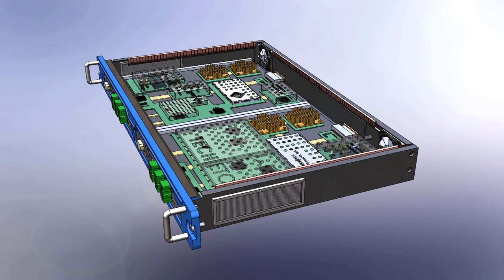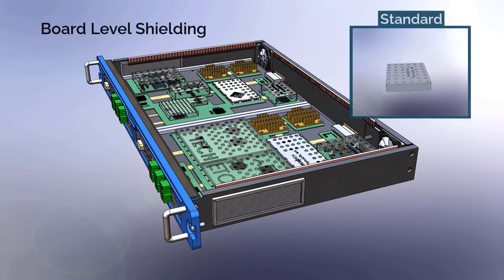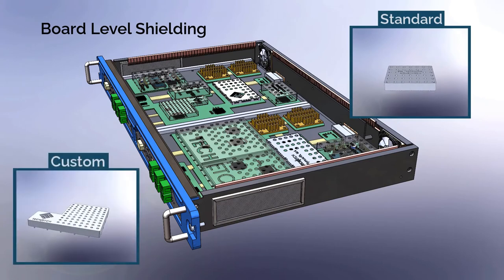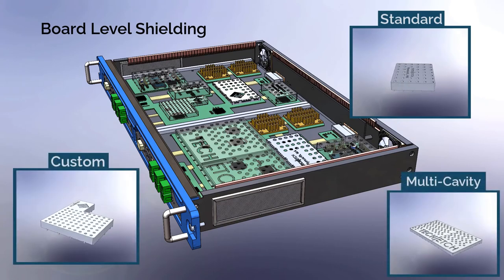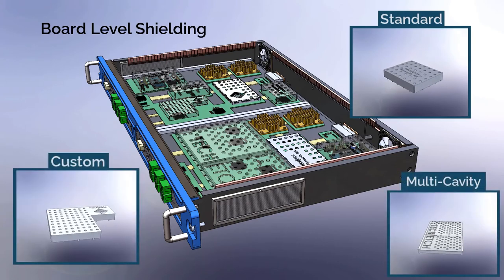Tech Etch can offer simple rectangular designs, complex shapes, and multi-cavity designs to ensure components are isolated from one another.